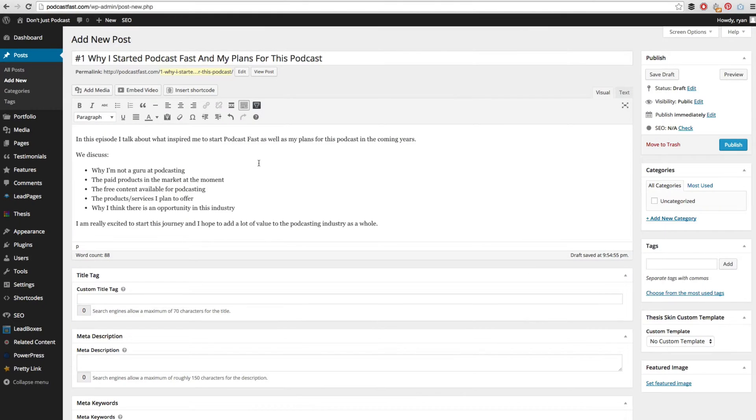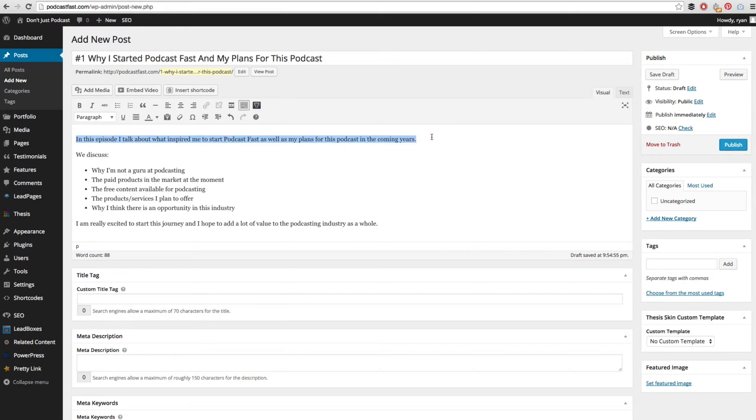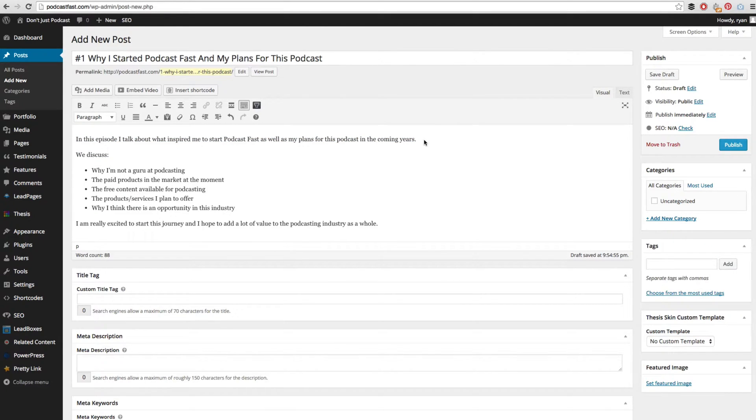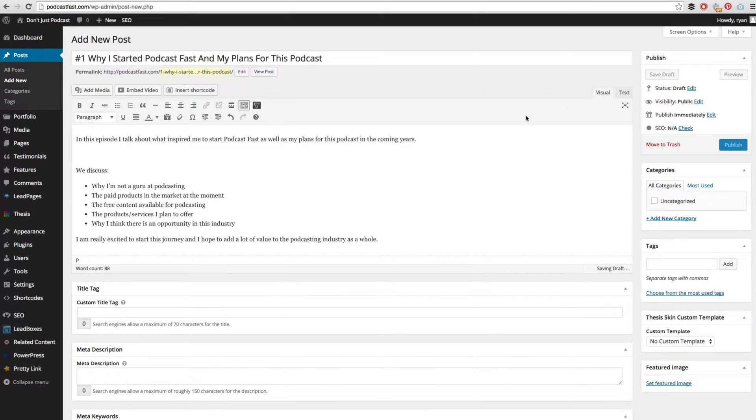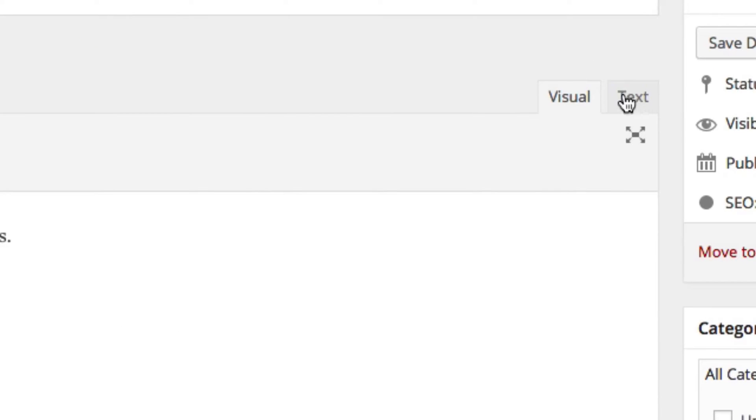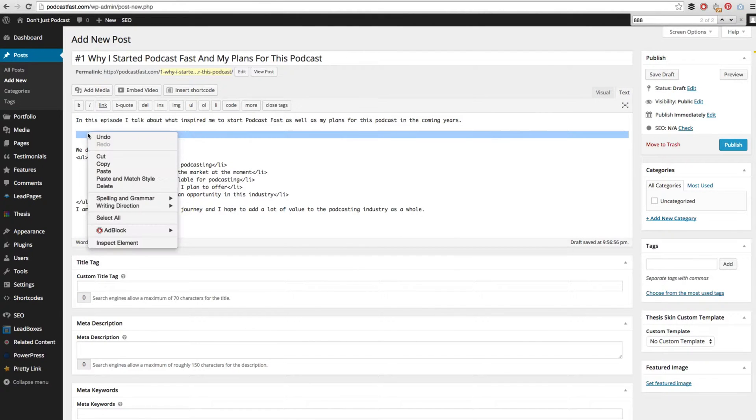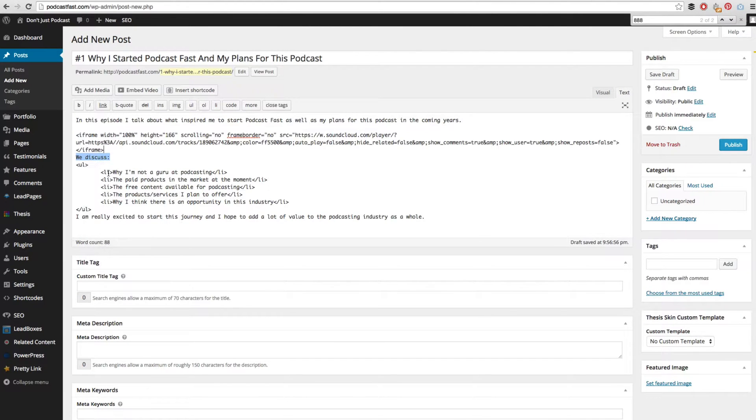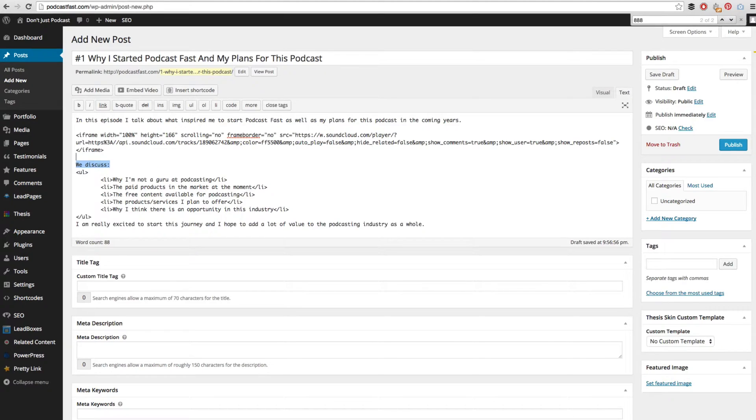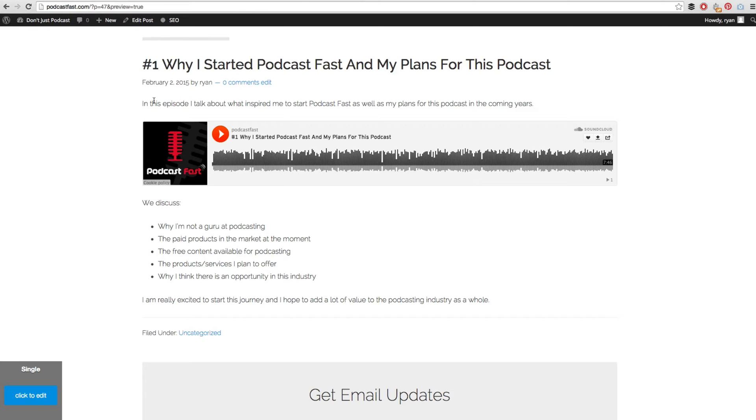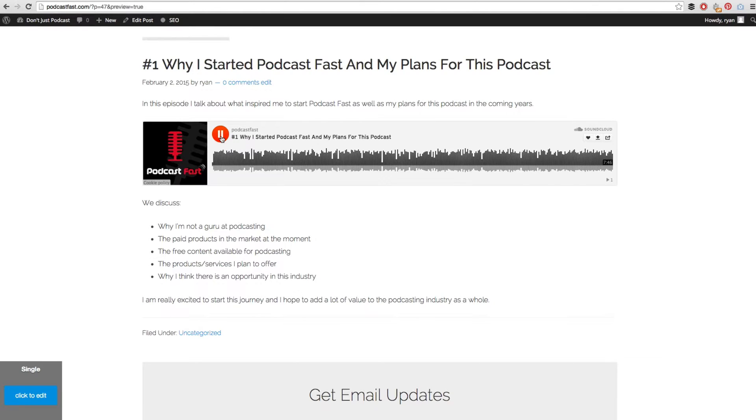There are 3 different players that you can choose from. I like to choose this player in the middle that has my artwork and then has the player itself. We grab this code by simply highlighting it all and copying it. Then we decide where in our post we want this player to go. I actually want it to go between this first sentence and where it says we discussed. So I am going to add a line. Now go up from the visual editor and change it to the text editor. I then paste in the code that I copied from SoundCloud and we can then hit preview. We can then see my episode here with the first sentence and the SoundCloud player.